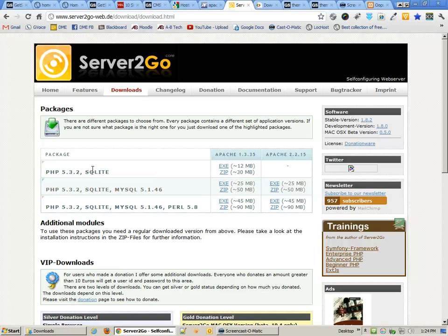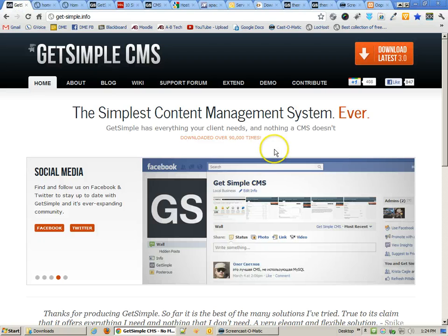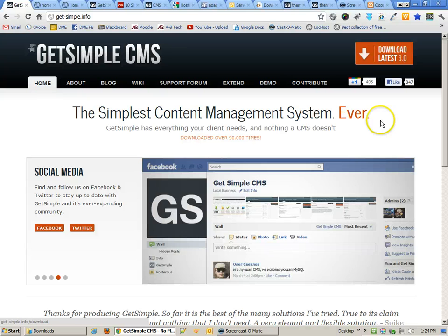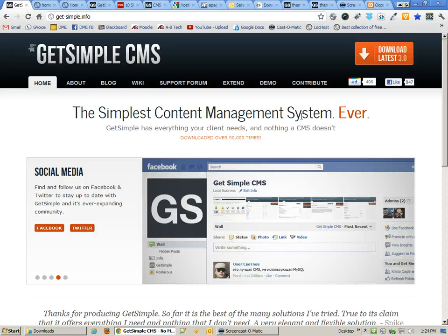The first thing we need to do is go and download GetSimple from their website, and that's what we're going to do at the beginning of the next tutorial. But before that, we should look at accessing our web server and getting that to run.